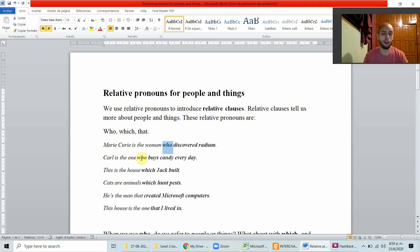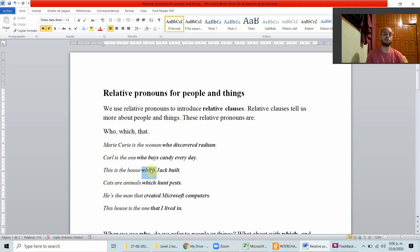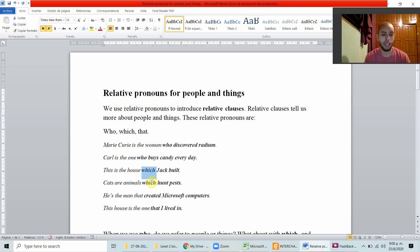Carl is the one who buys candy every day — who are we talking about here? Carl. This is the house which Jack built — which is talking about this house. Cats are animals which hunt prey — we're giving more information about the cats.